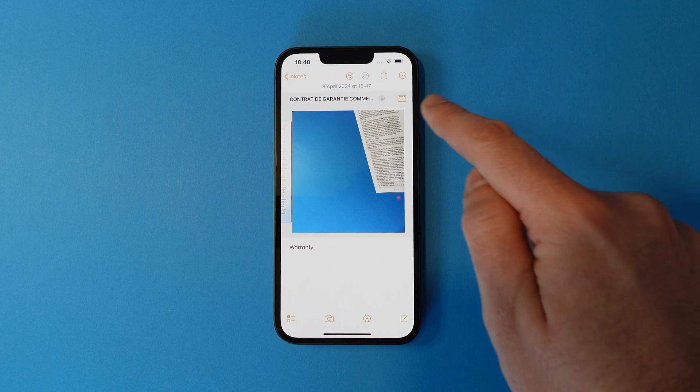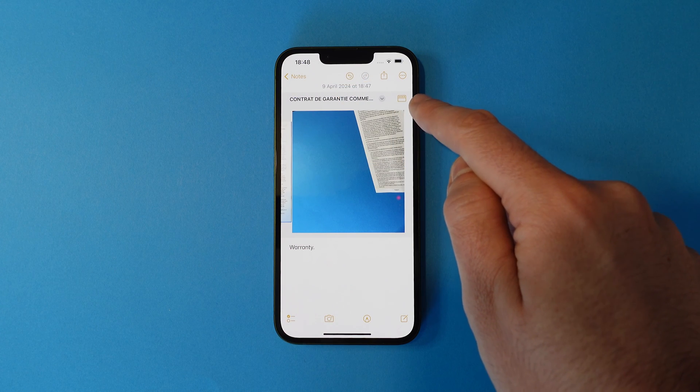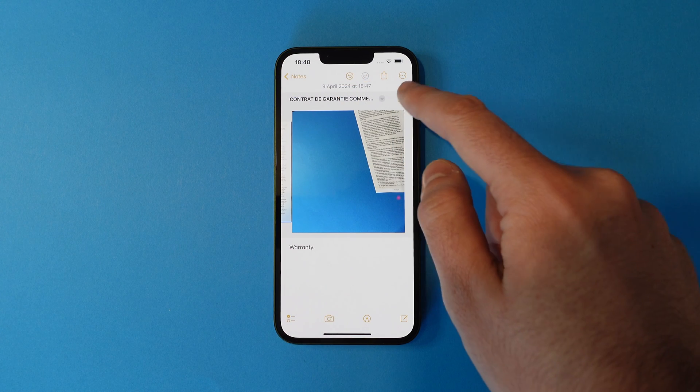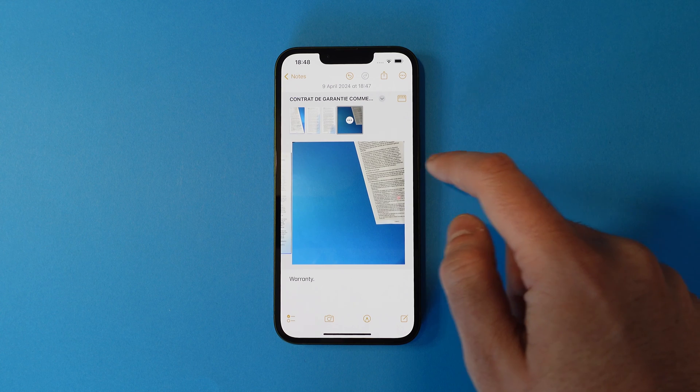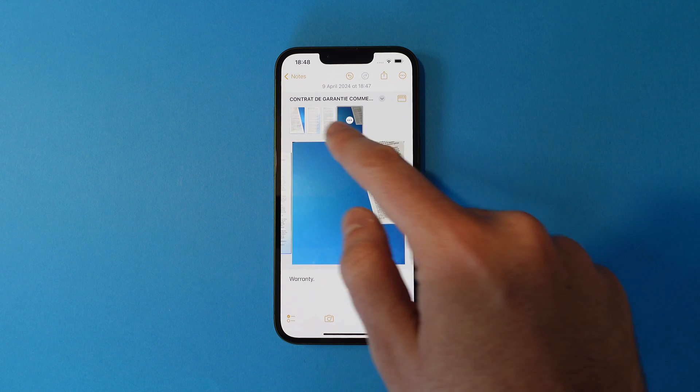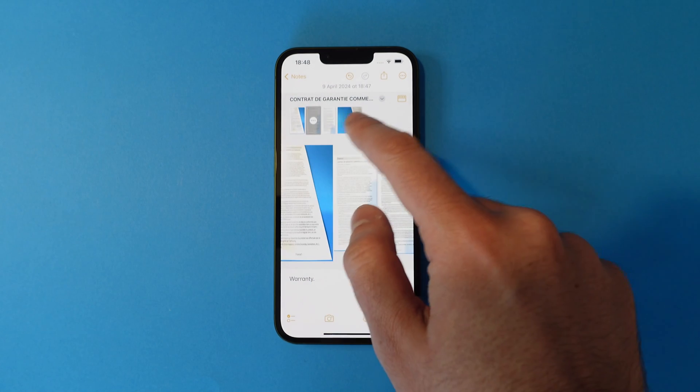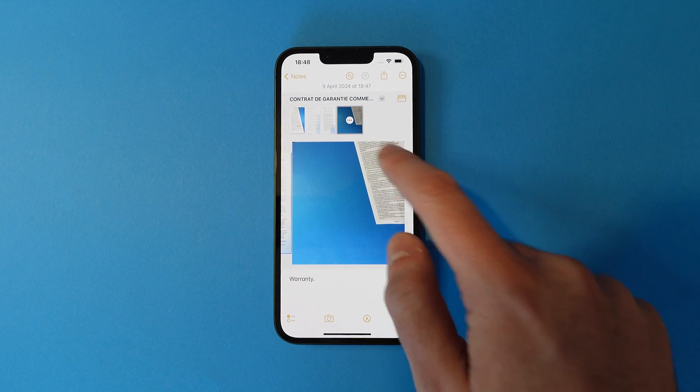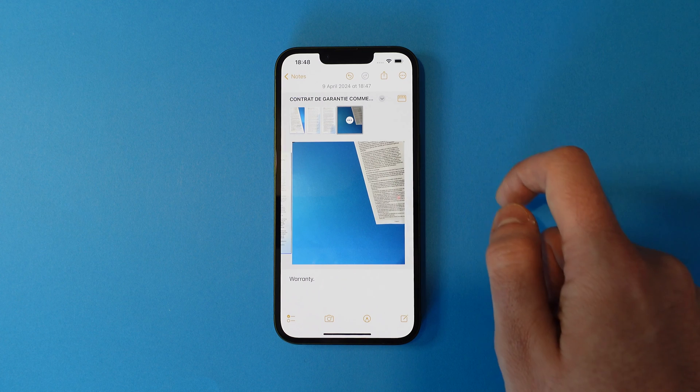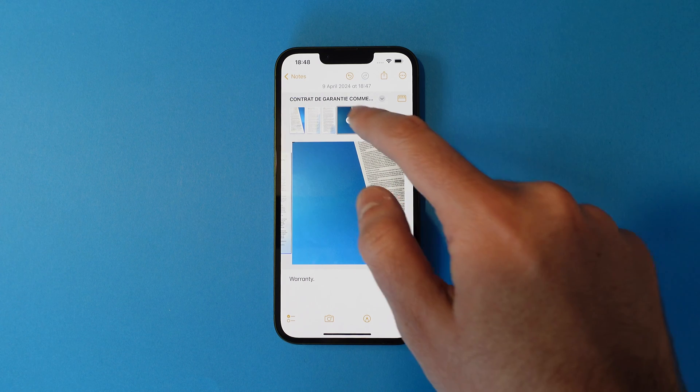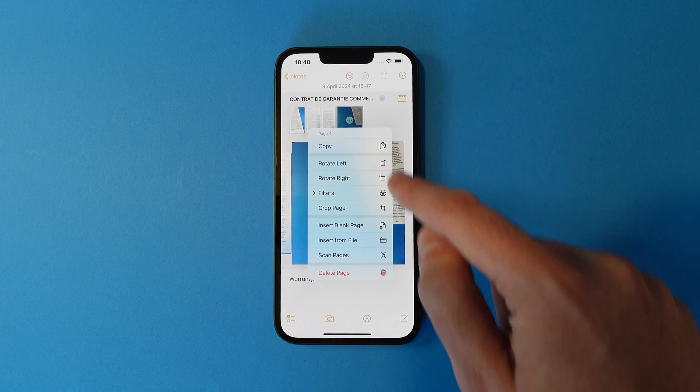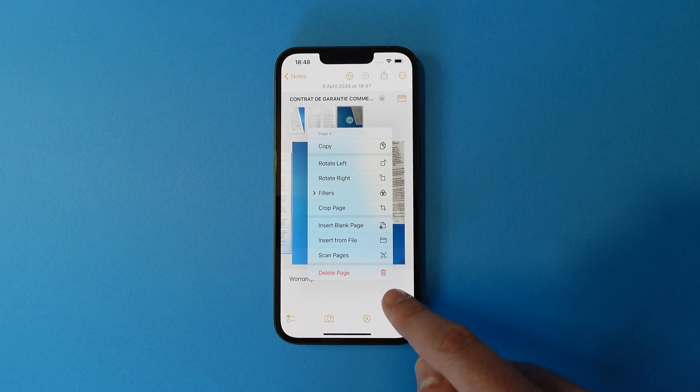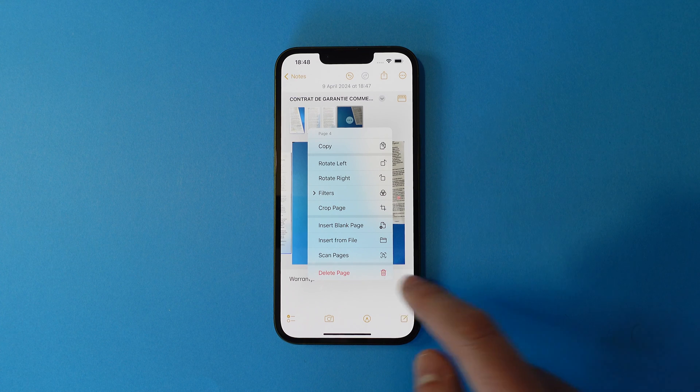If you want to delete a page, tap the toolbar on the top right here and you'll see three dots appear on the pages. Tap that and along with several other options, you'll see delete page.